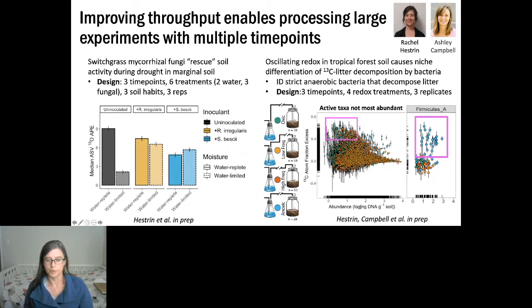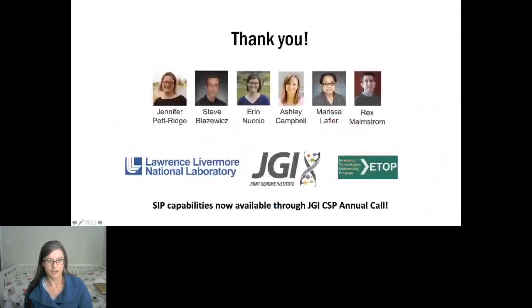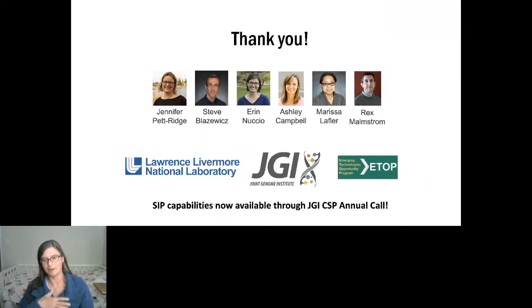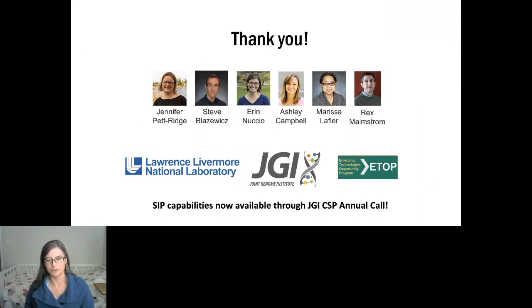Thanks for listening. SIP capabilities are now available as part of the JGI CSP annual call, which is great — we're happy all this work has been brought to the JGI user community at scale.